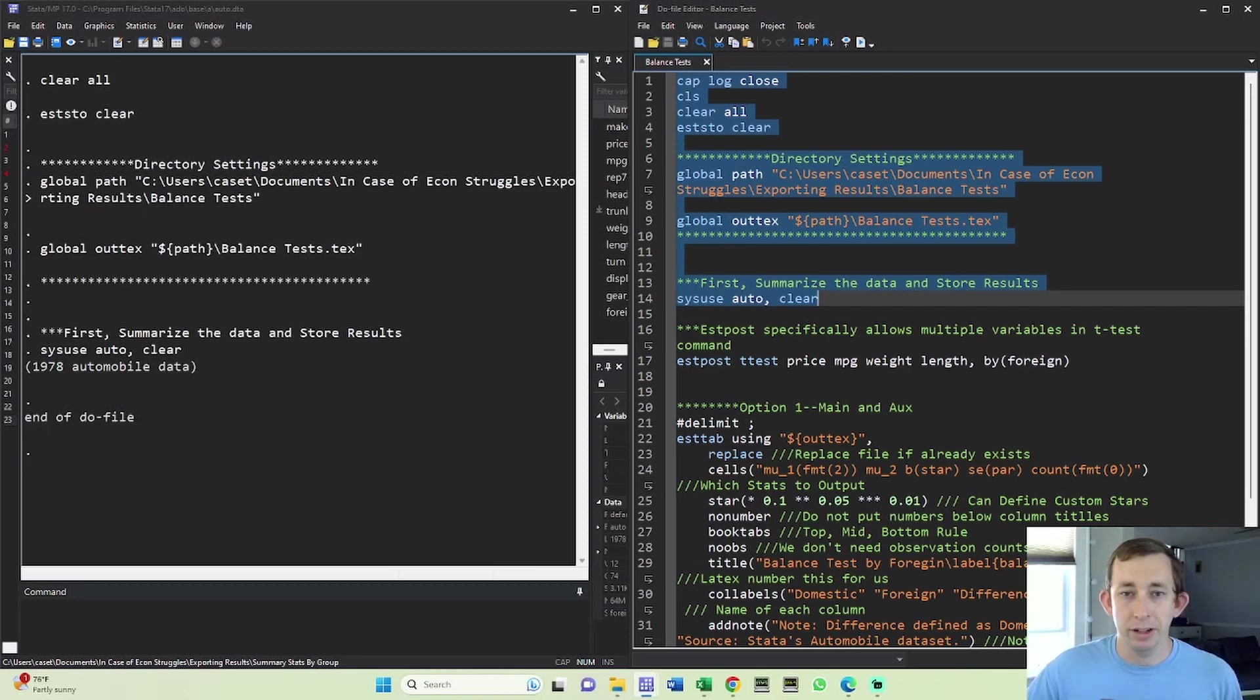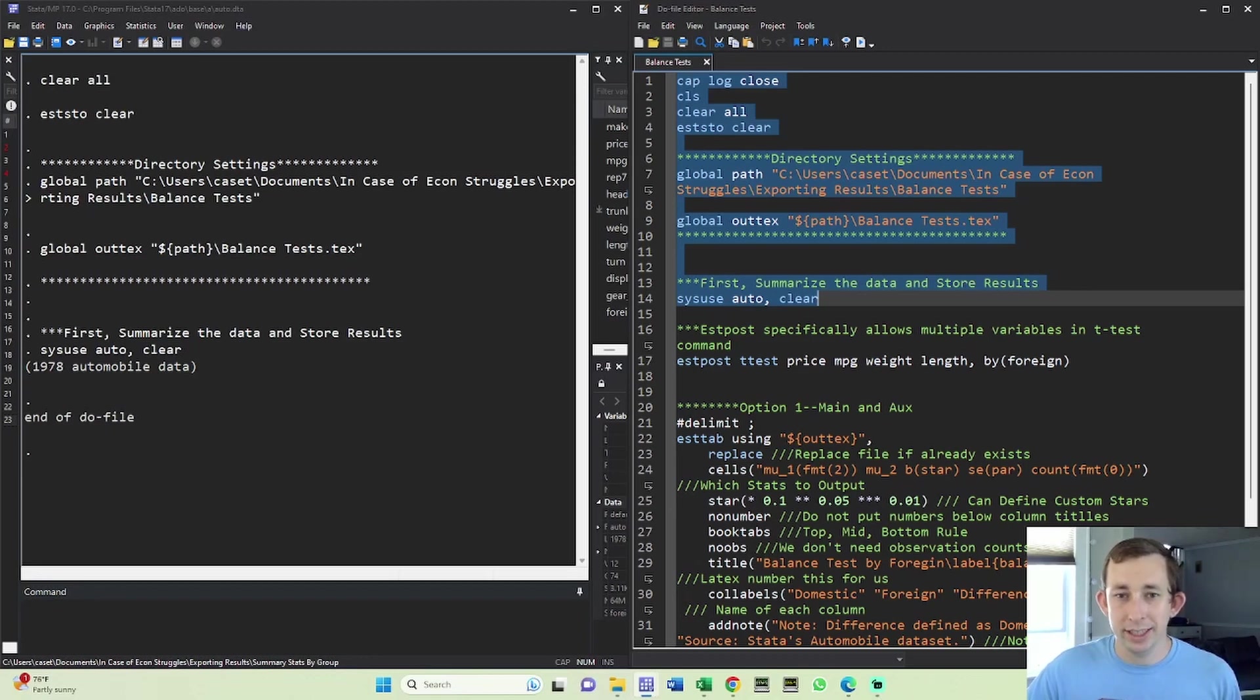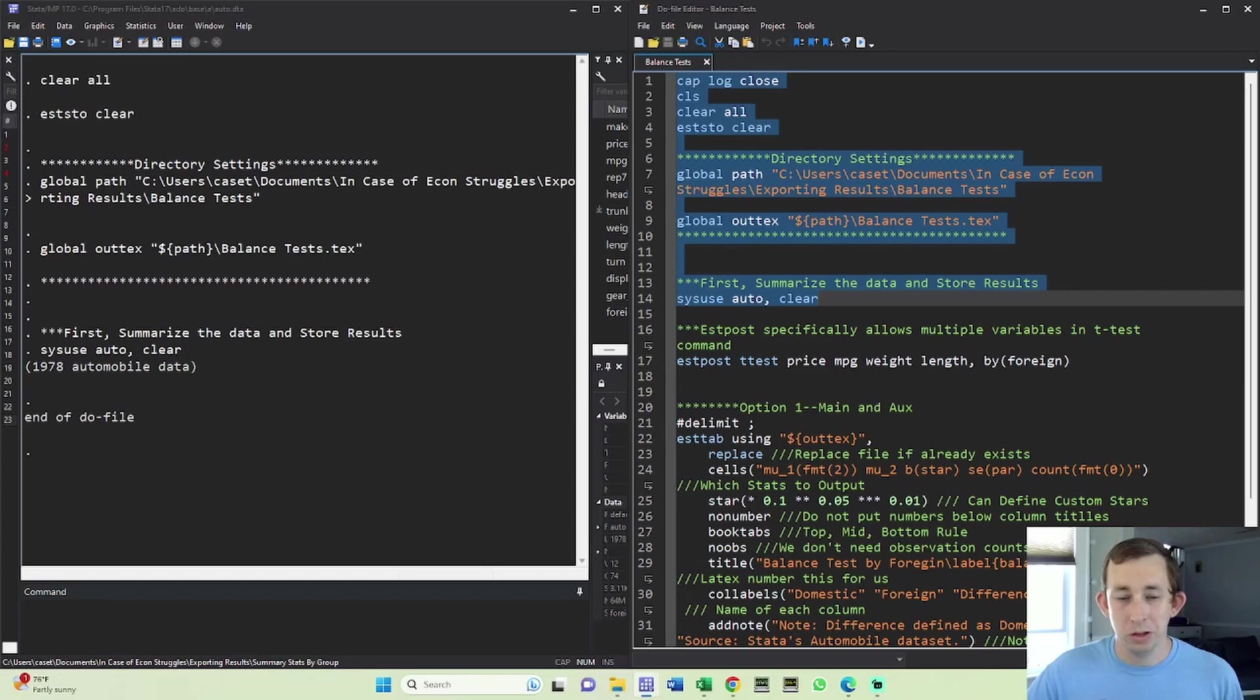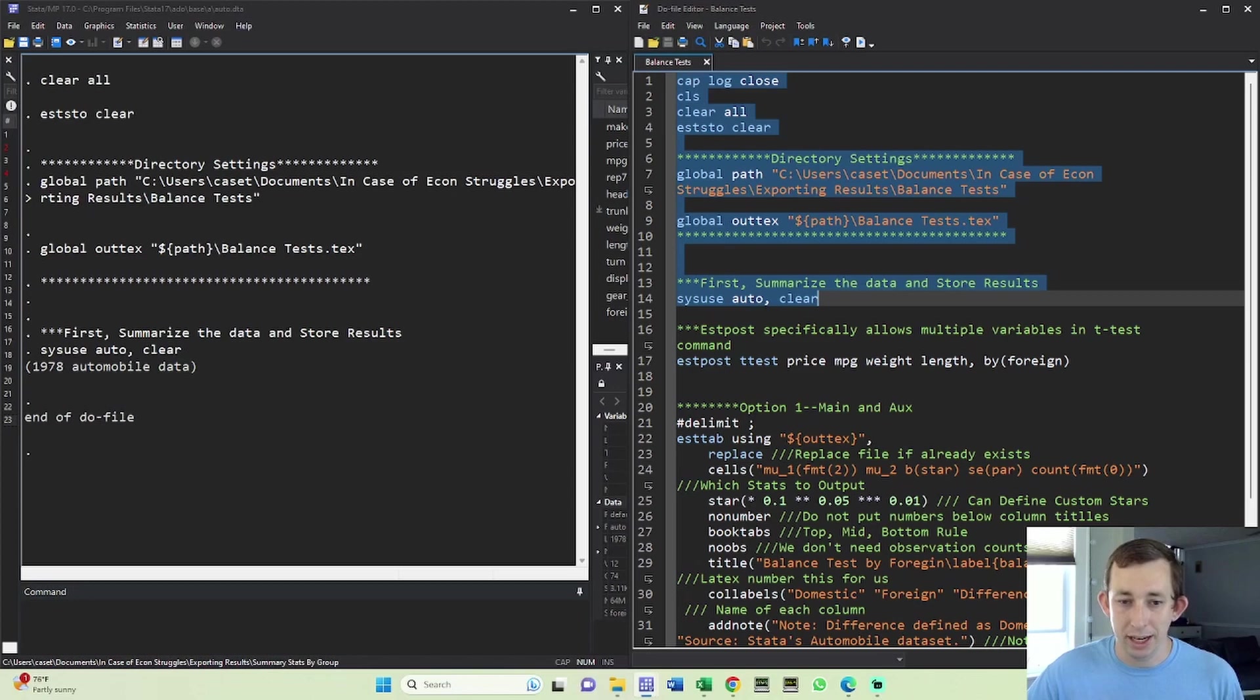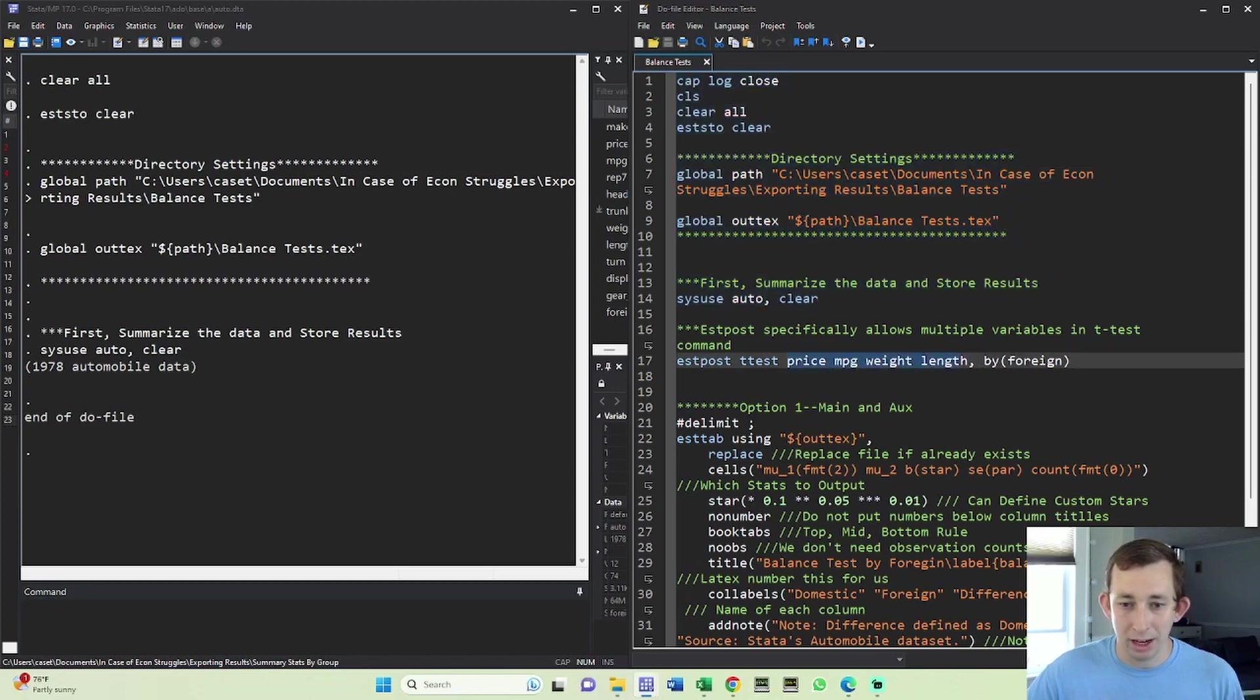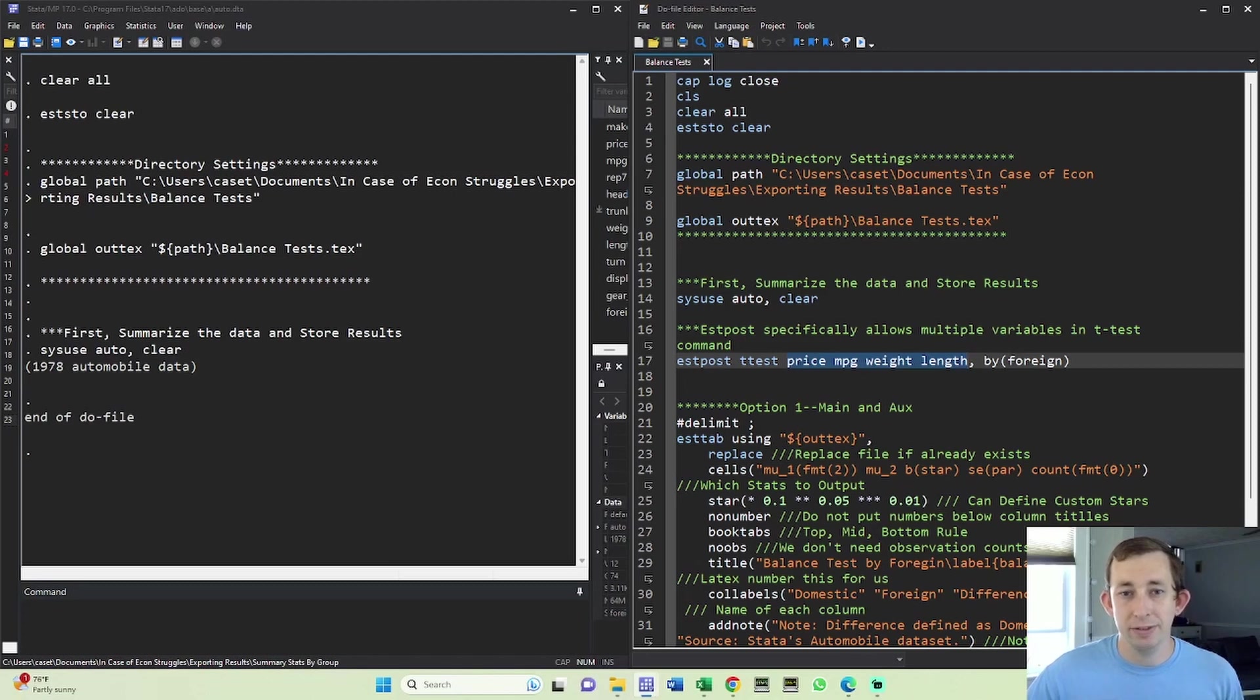Now I'm going to do some t tests. When you're regularly doing a t test in Stata, you can only do one variable at a time, but someone who created this s post had a really brilliant idea that you could be able to do multiple tests at the same time. So these are all the variables I want to compare between the treatment and the control group. And in this video, the treatment and the control group are going to be foreign versus domestic.